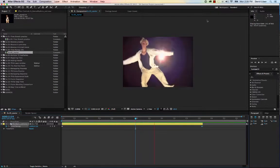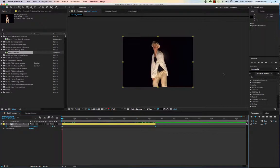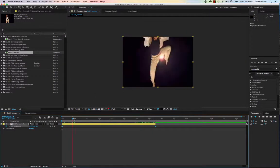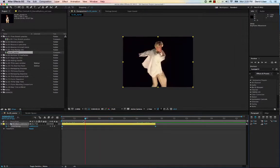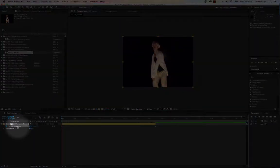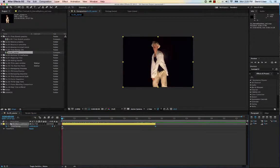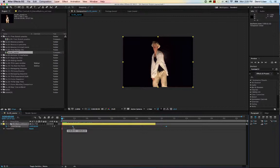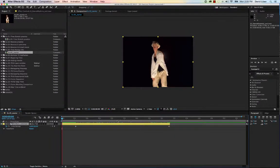If you want the freeze frame to be at the beginning of the clip, click on the word where it says 'Time Remap' — that selects both keyframes. Now move both of them to the right and extend the clip over here. Now when it starts, it's frozen at the beginning until it reaches that first keyframe.